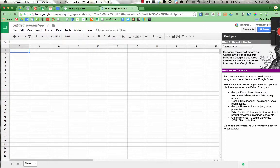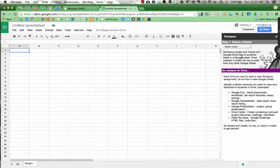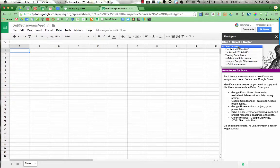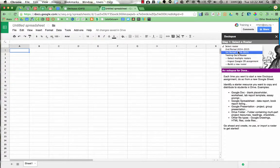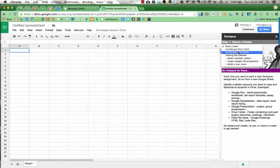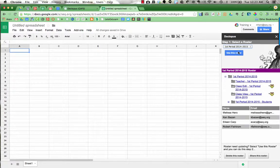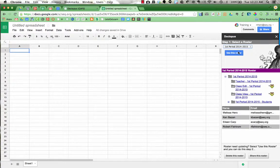On the right hand side for step one, select a roster. You are going to choose the roster that you need to make a change to. So let's say that I have a student who's new to my first period class. I'd click on first period and it would open up that roster.